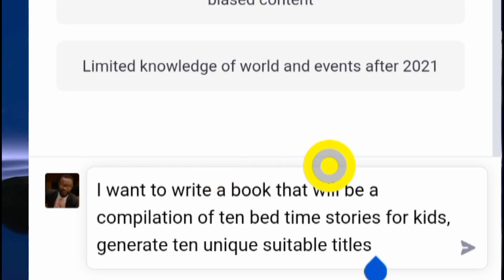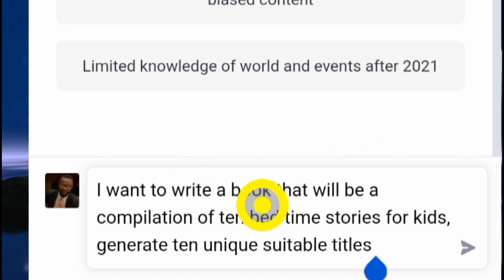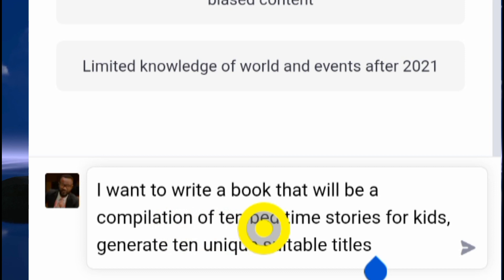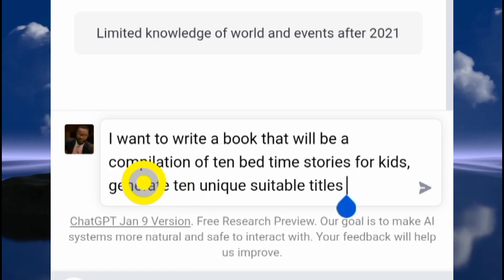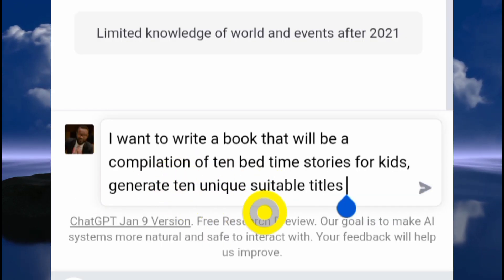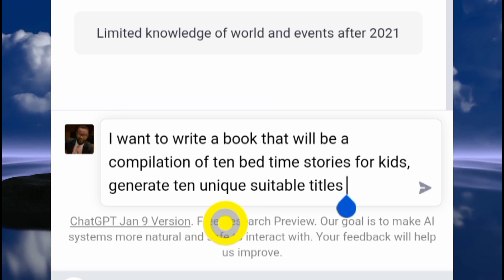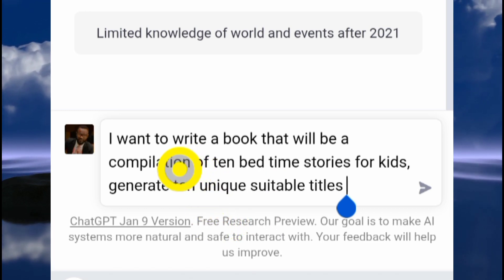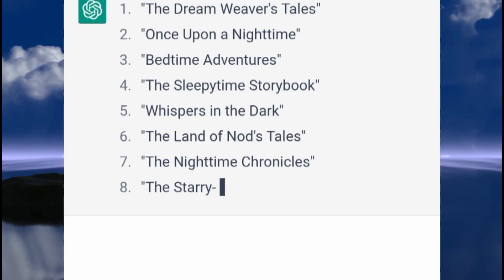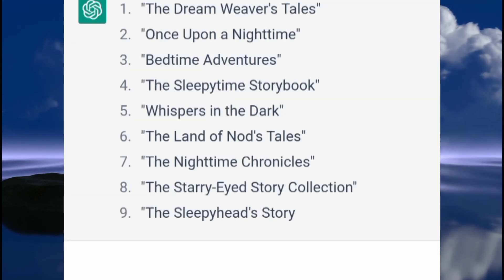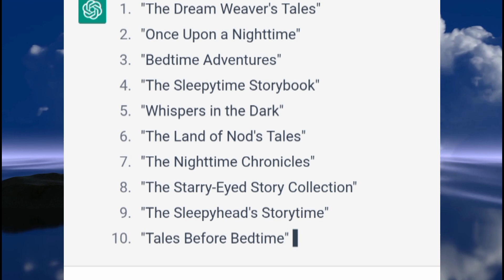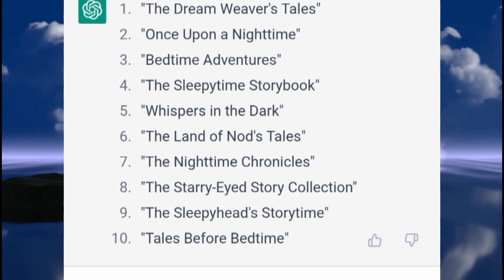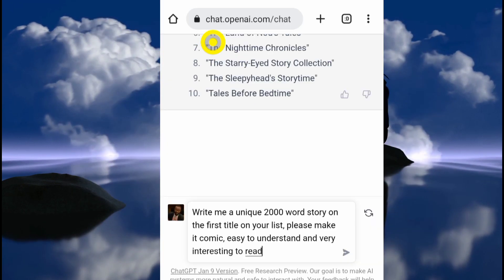Here I have stated: 'I want to write a book that will be a compilation of 10 bedtime stories for kids — generate 10 unique suitable titles.' Notice the use of the word 'unique' because I want the work to be unique and I don't want ChatGPT to plagiarize somebody else's work. As you can see, I now have titles like 'Dream Weaver Tales,' 'Once Upon a Night Time,' 'Bedtime Adventures' — here are the 10 suitable titles.